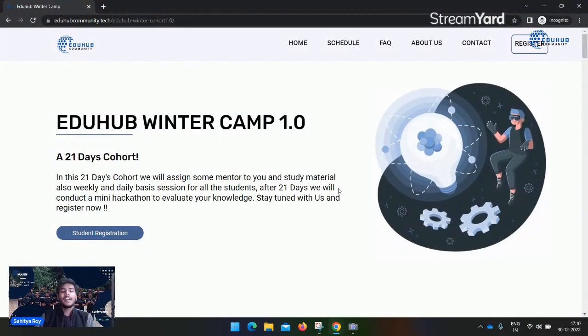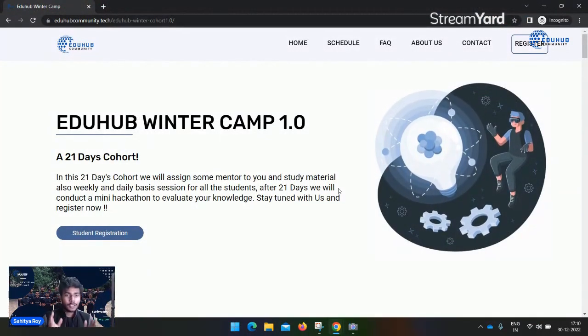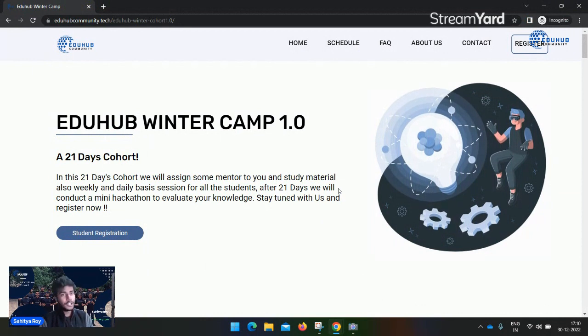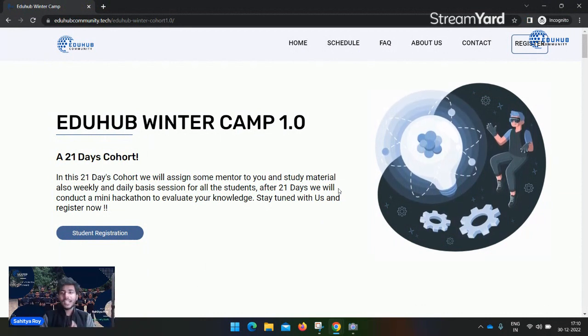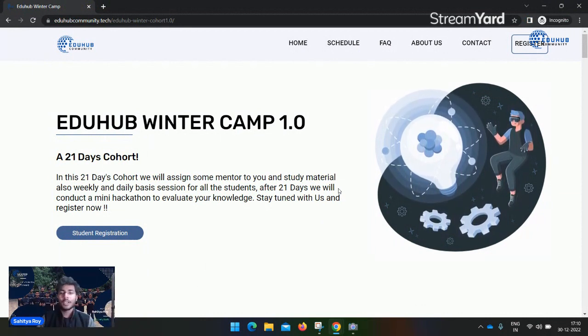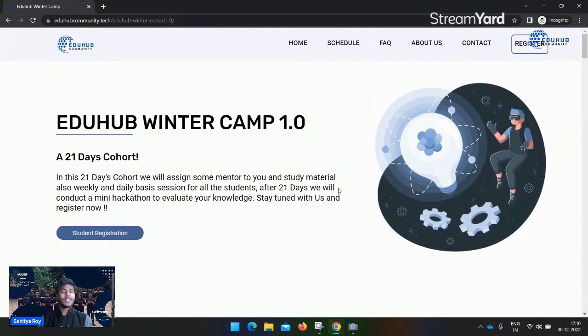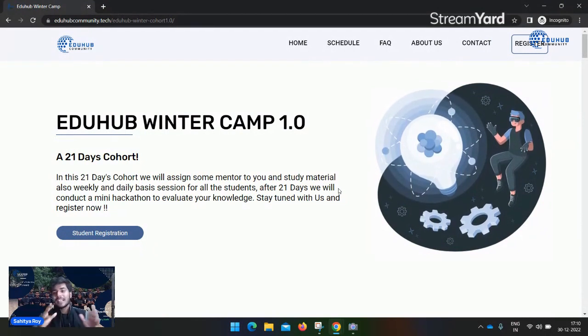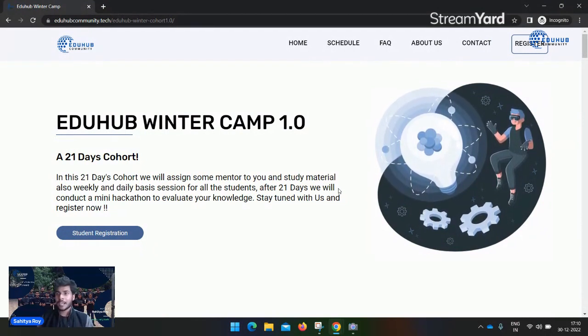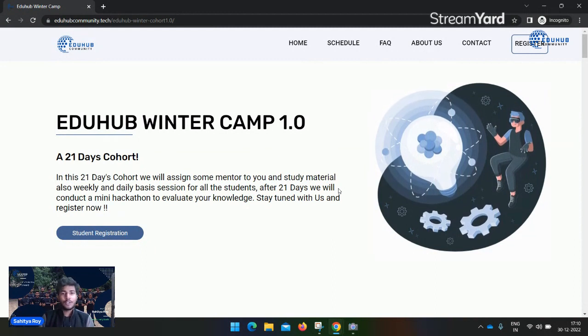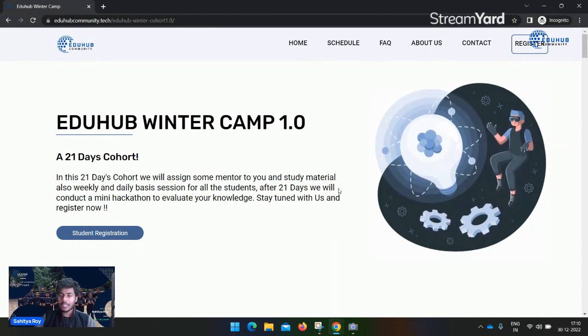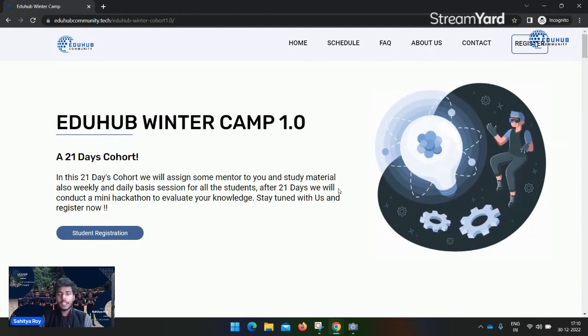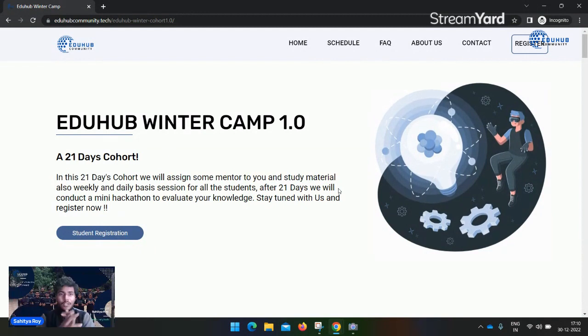Hello everyone, I am Saith Torah back again with another opportunity video. Today we will talk about EduHub Winter Camp 1.0. We will discuss what this camp is and what is going on in EduHub Winter Camp 1.0. Let's start with the video.